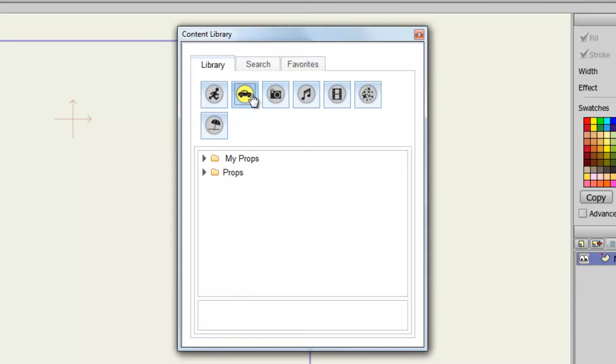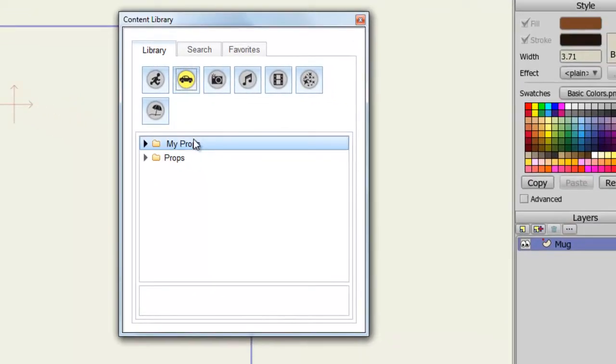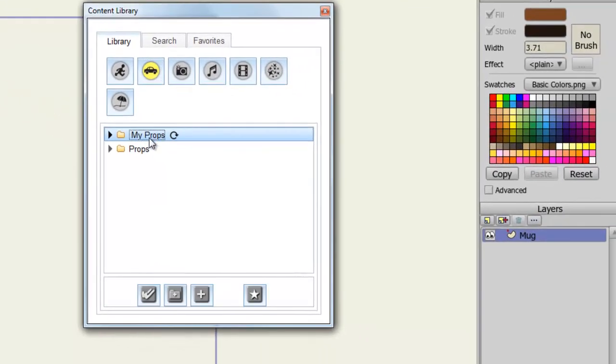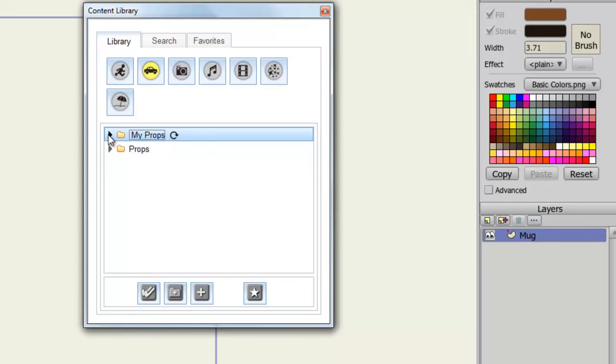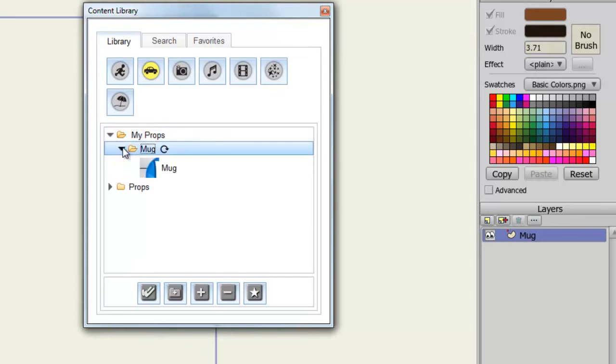But let's say I want to add this mug to my props folder. What I can do is click on the props folder, and making sure the mug layer is highlighted, I can click on the plus icon. Now, if I hit the refresh button and then go to the arrow, we can see the mug has been added to the props.